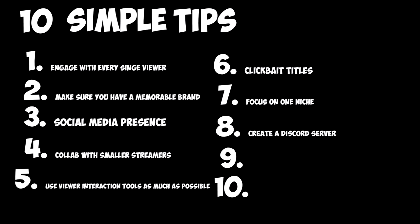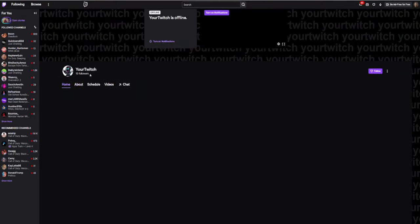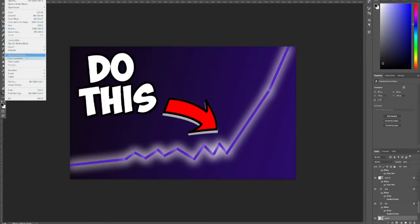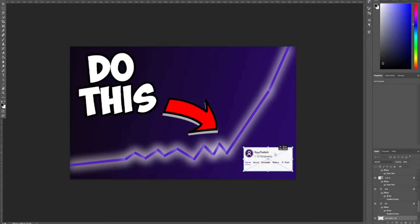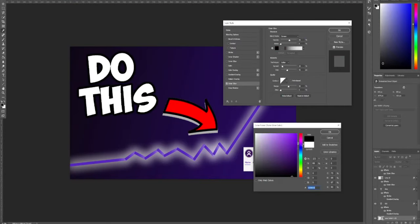Number eight, create a Discord server. Discord is the best social media tool to use to drive people to your streams. Create a Discord server and do whatever you can to incentivize your viewers not only to join it, but to share it with others.